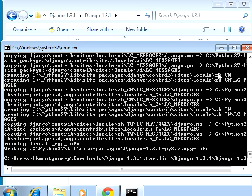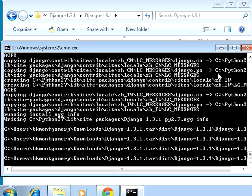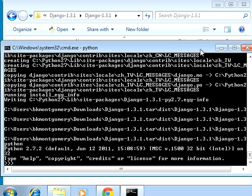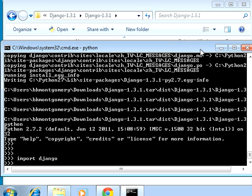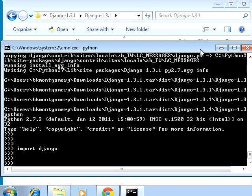Alright, cool. So at this point we should have Django installed. Just to test that out, I'm going to type python so I'm in a Python interpreter, and I'm going to try to import Django. Yes, nothing exploded. I got no errors, so that means Django is installed.